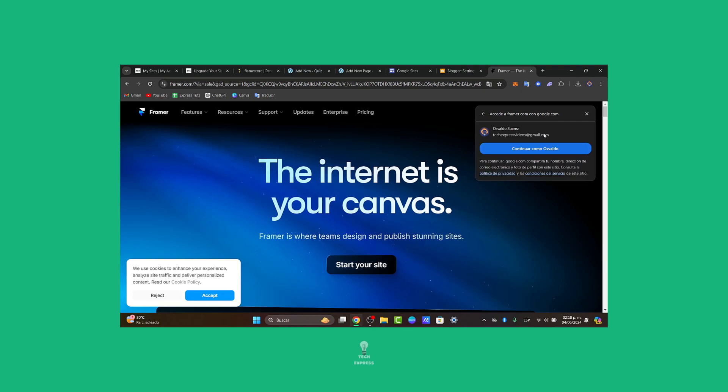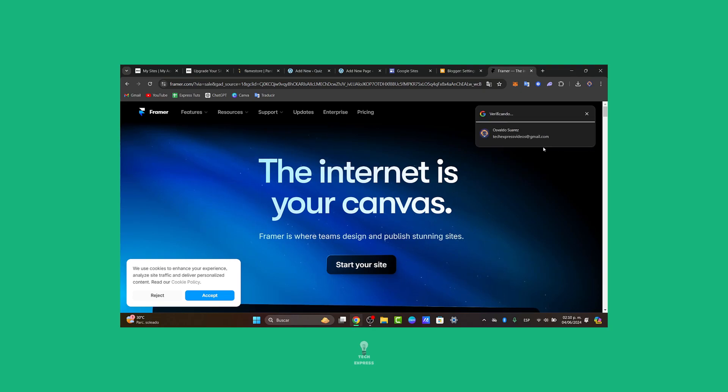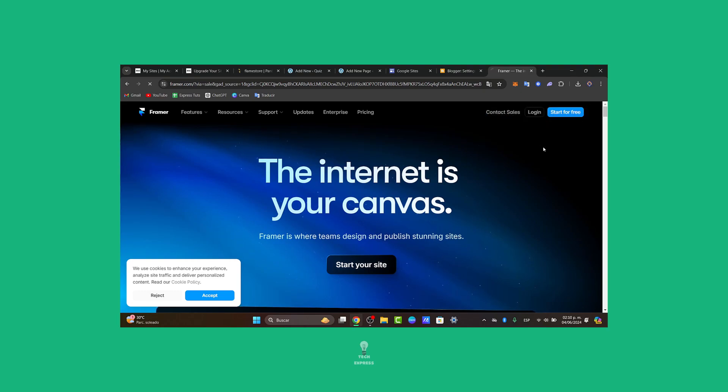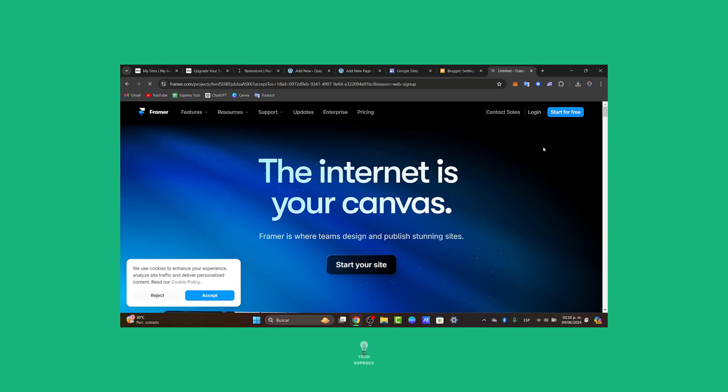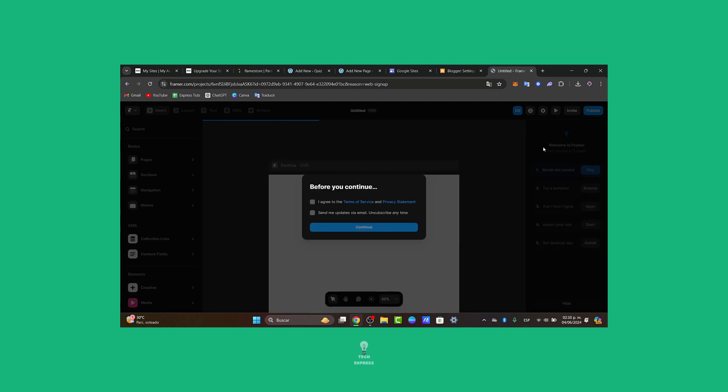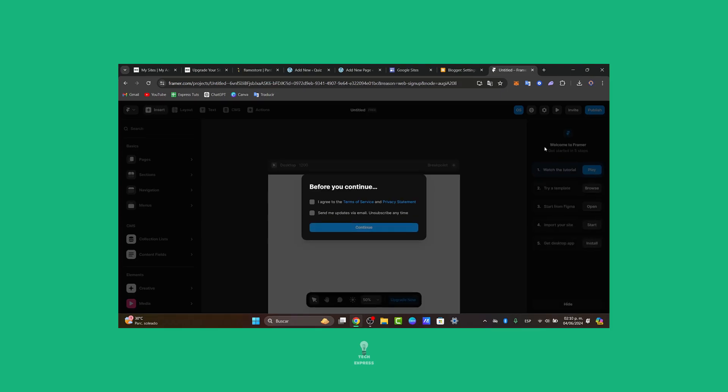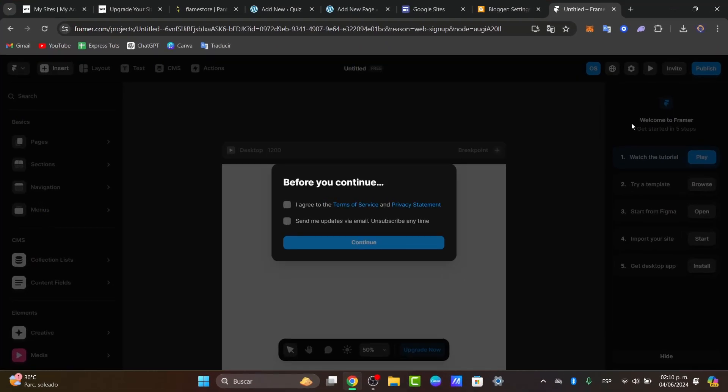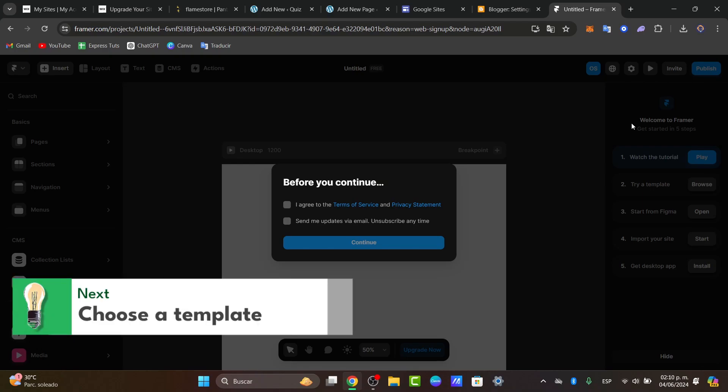You can access with Google, you can access with Facebook. It's going to be really easy to sign in using a Gmail account. Once you are logged in and ready to start totally for free, what you can do is choose a template. Framer is something that can help you create websites in a very easy way.